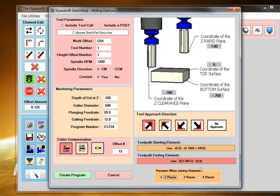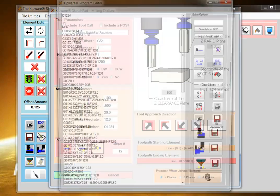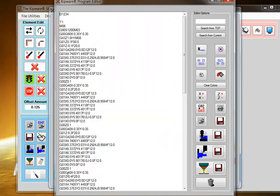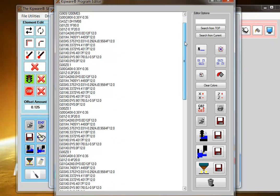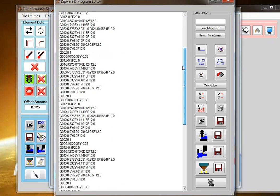Once everything is selected, I create the program. The sketchpad will automatically go through, connect the contour together, take depths of cut, and automatically create the G-code program.